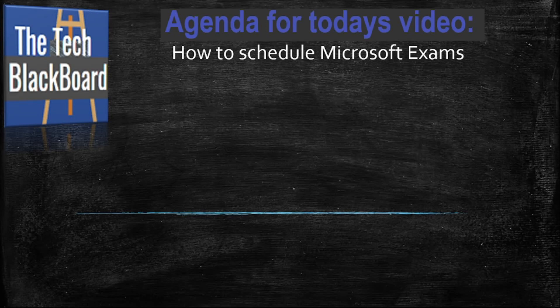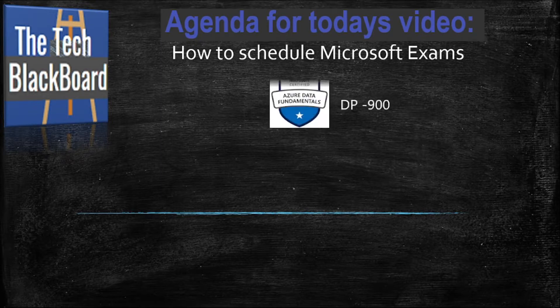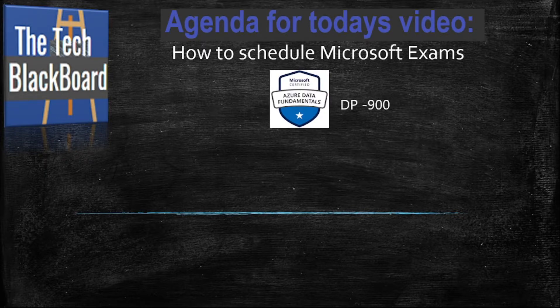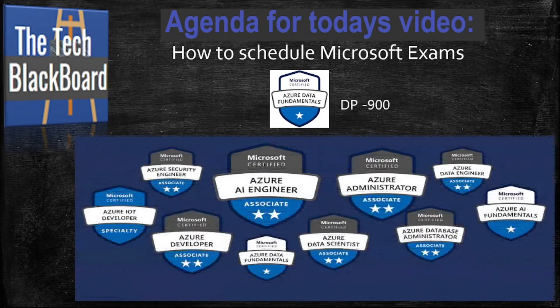Hello and welcome to the Tech Blackboard. Today in this video I will show you how you can schedule Microsoft Azure certification exams. I have taken the DP-900 exam to demonstrate the example, but you can use the same method to schedule any exam.